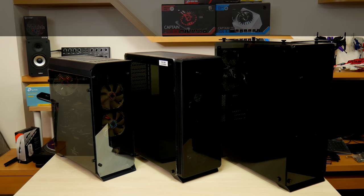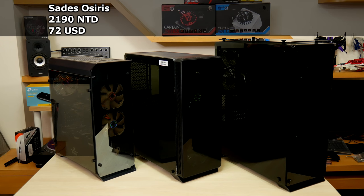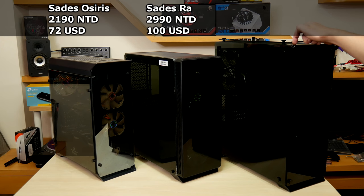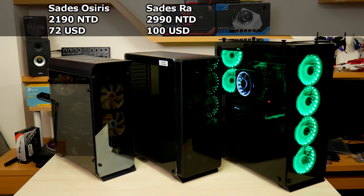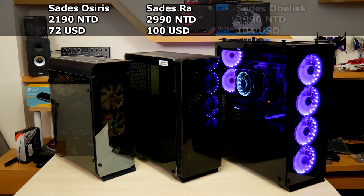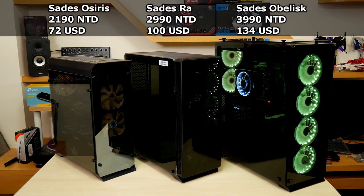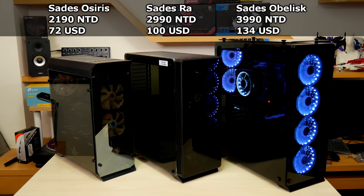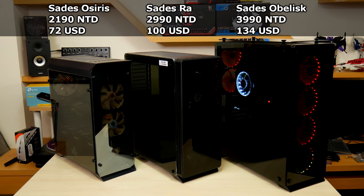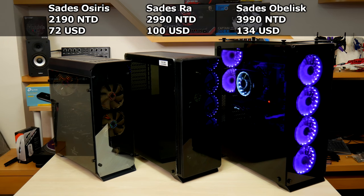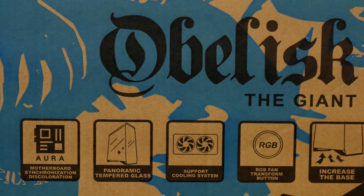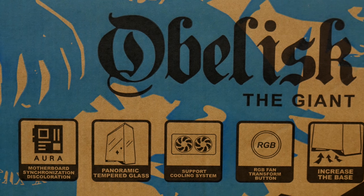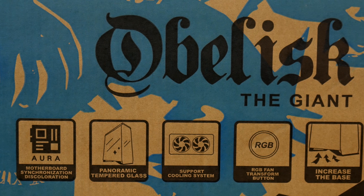The obelisk stands tall next to the SADES Osiris we reviewed on the left for $21.90 NT or $72. The raw in the middle we'll review next at $29.90 NT or a hair over $100 USD. And the obelisk which comes in at $39.90 NT or $134 at the time of this review. These are geared toward different market segments, so exactly what do you get for the big ticket item?